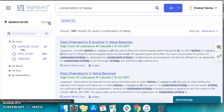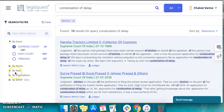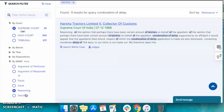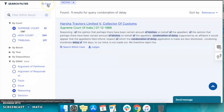Eye draft is one of the most useful filters. It will give you cases based on issues, facts, arguments, and other options. For instance, if you want to see only those cases where condonation of delay appears in the reasoning of the judgments, you simply have to click here and see the relevant search results.